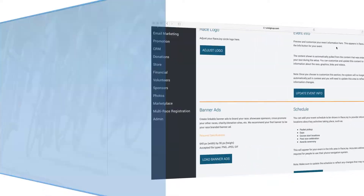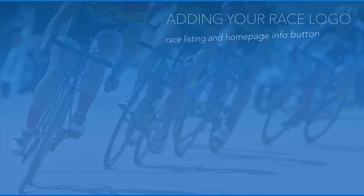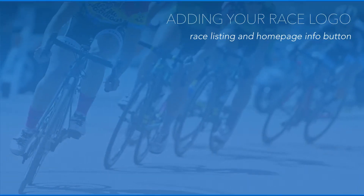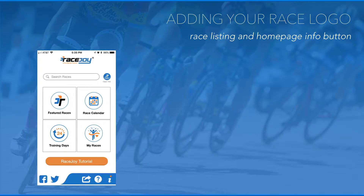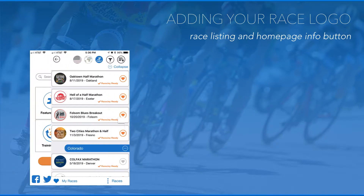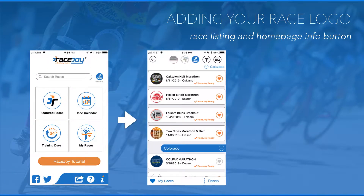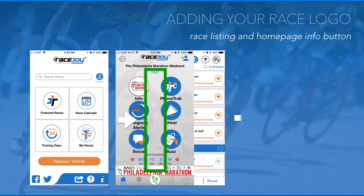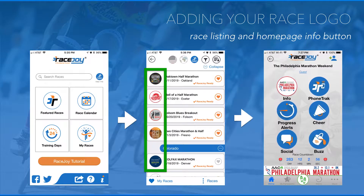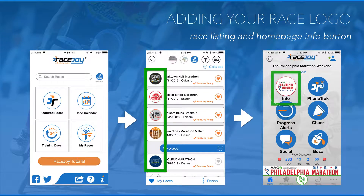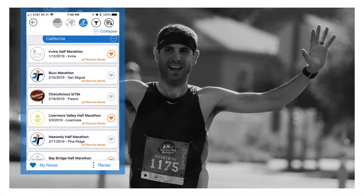Let's talk about your race logo. This is the image shown when you enter the app and view the event listings page. This same logo is shown on the homepage of your event as the Info button. If you do not include a logo, a RaceJoy logo will appear for your race on the listings page.